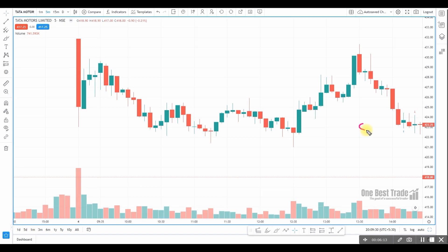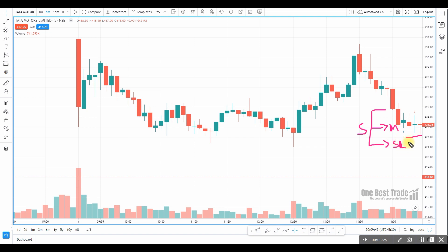In the case of a selling trade, use a market order if you want to sell immediately at market price. If you want to sell below market price, use an SL market or SL limit order. If you want to sell above market price — for example, 423 is the current price and you want to sell at 425 — use a limit order. This is how you can use different order types for different purposes.